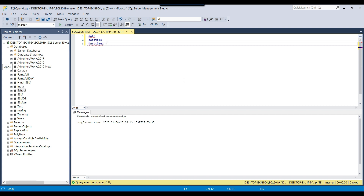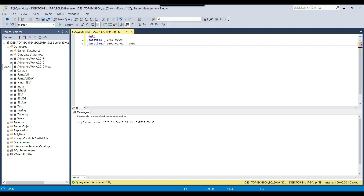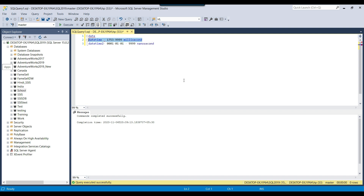The difference between DATETIME2 and DATETIME is that DATETIME stores dates ranging from 1753 to 9999 — a smaller range. However, DATETIME2 stores a very large range, starting from 0001 to 9999. Additionally, DATETIME2 can store up to nanoseconds, making it more precise. If you're fine with storing datetime to millisecond precision, then DATETIME is sufficient.